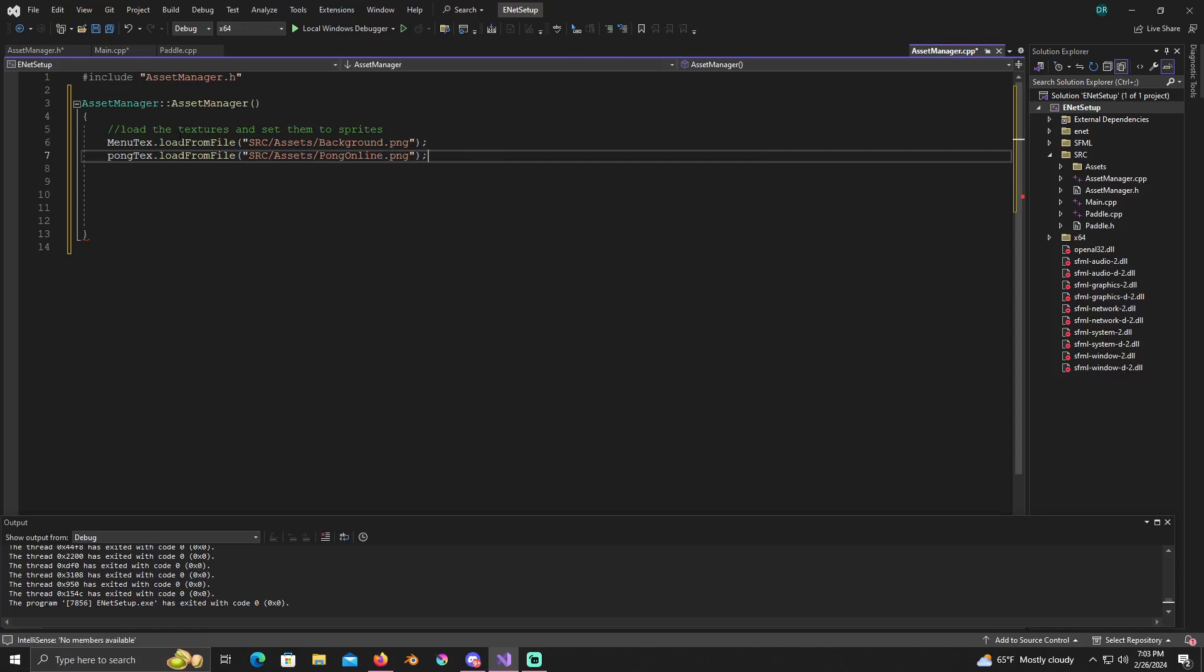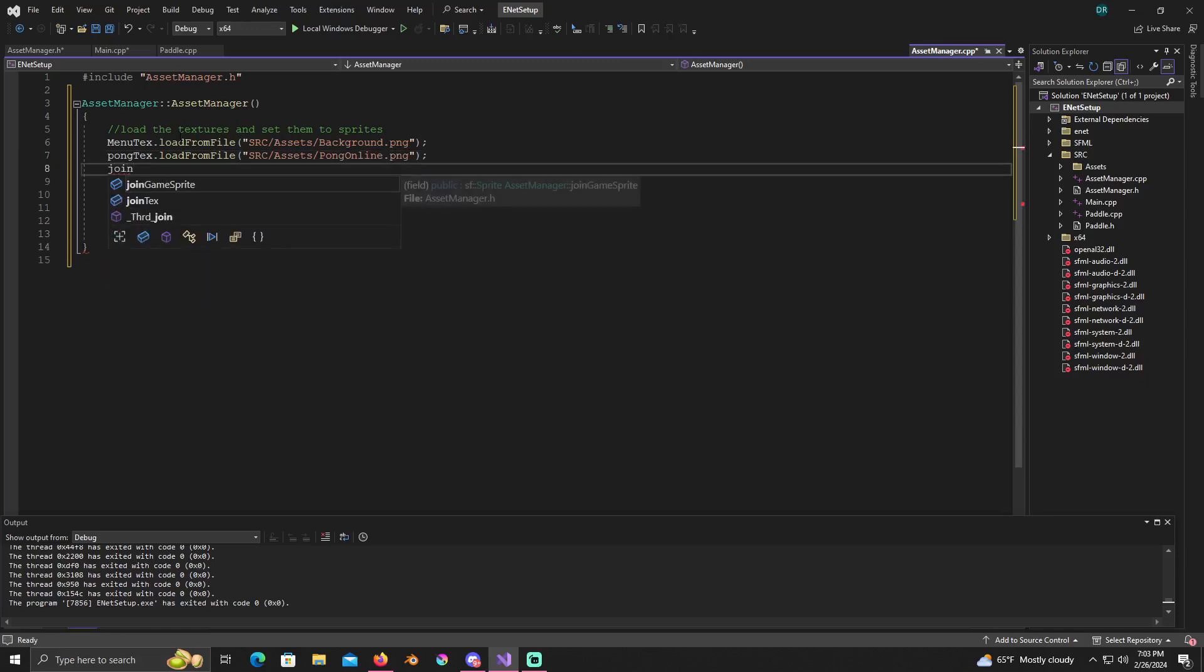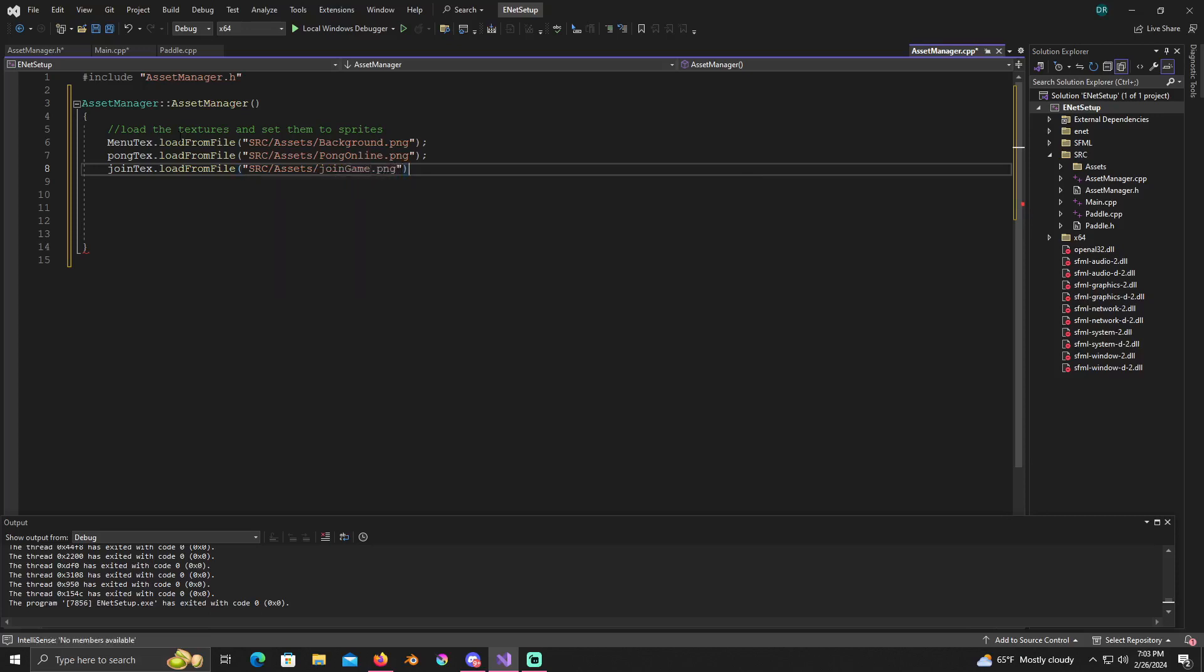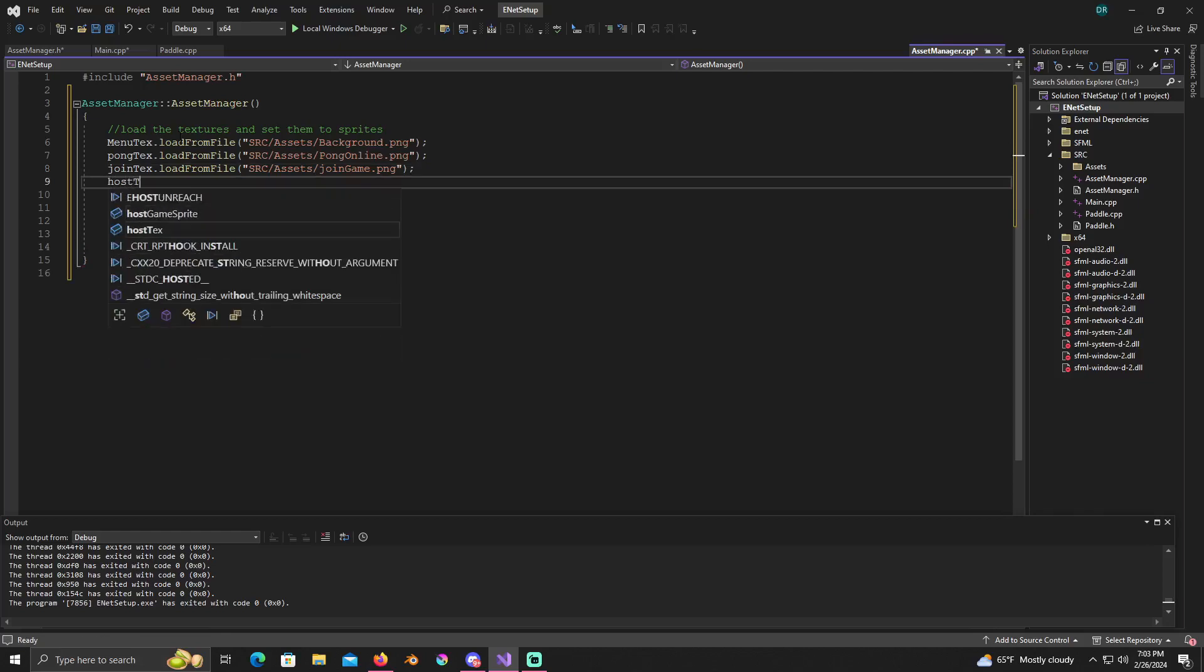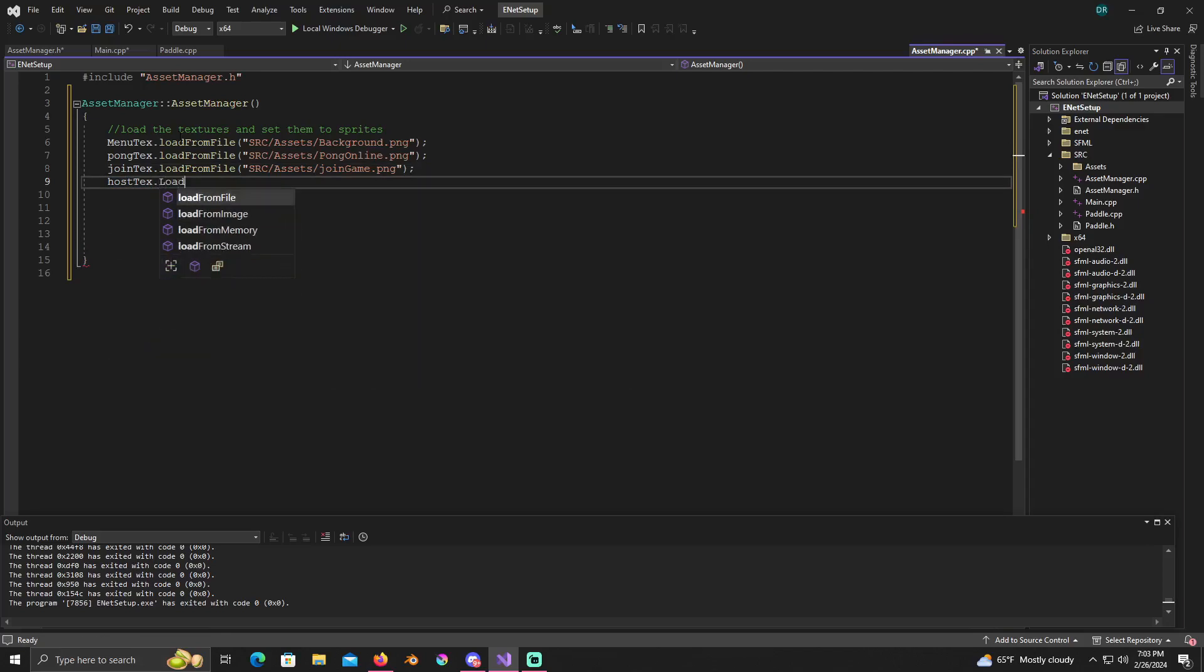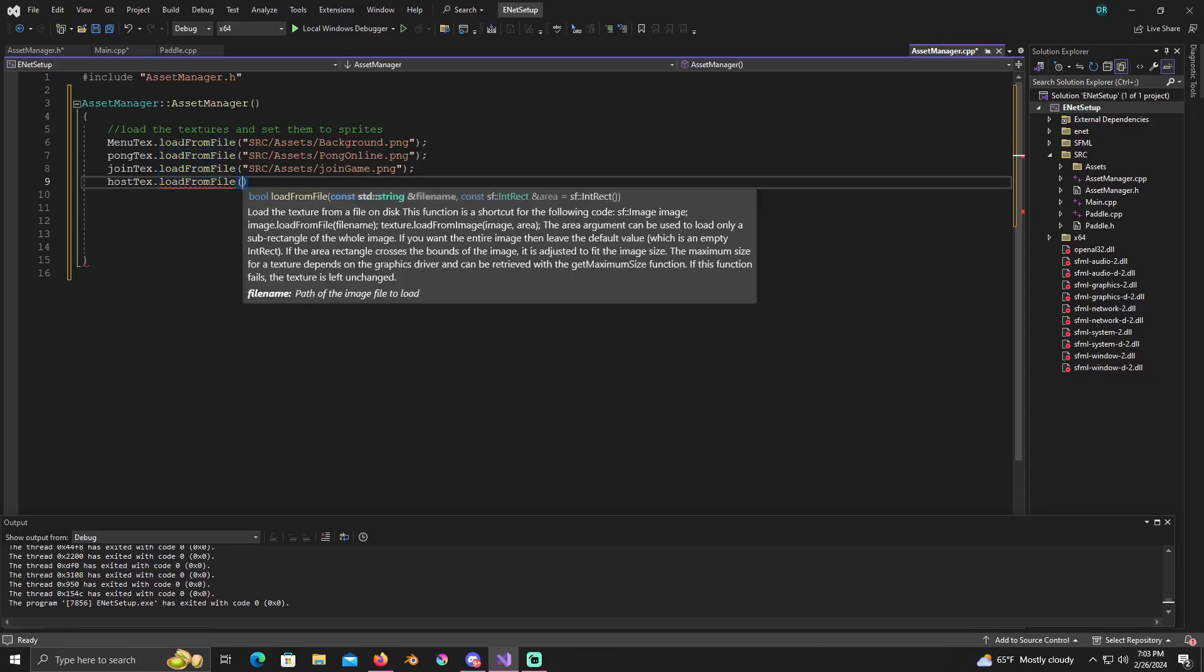Join text dot load from file, src/assets/join game.png. And it's important that you get these right, so make sure that your typing is right. Host text dot load from file, src/assets/host game.png.